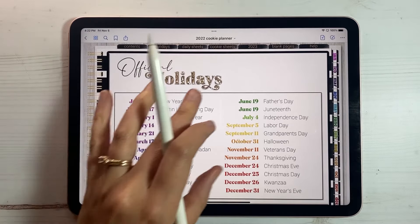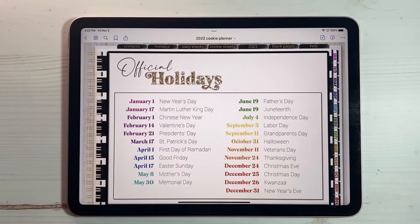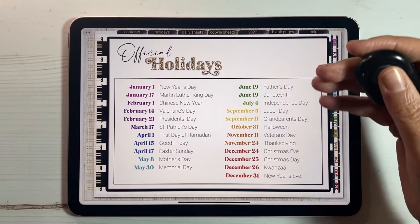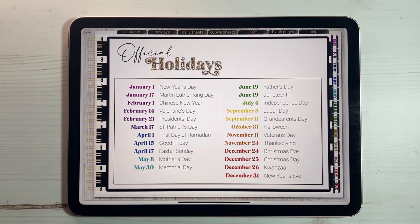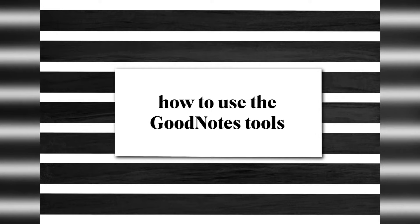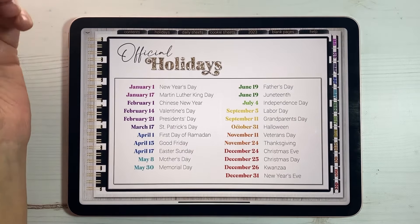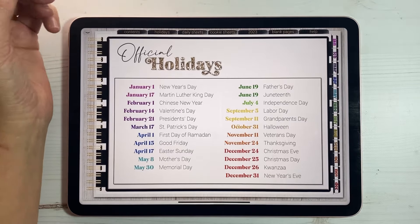If you want to go full page, just tap somewhere where there's not a link and it will open up so you can see the full page without the bar at the top. Next I wanted to go over the different writing tools that are in GoodNotes.